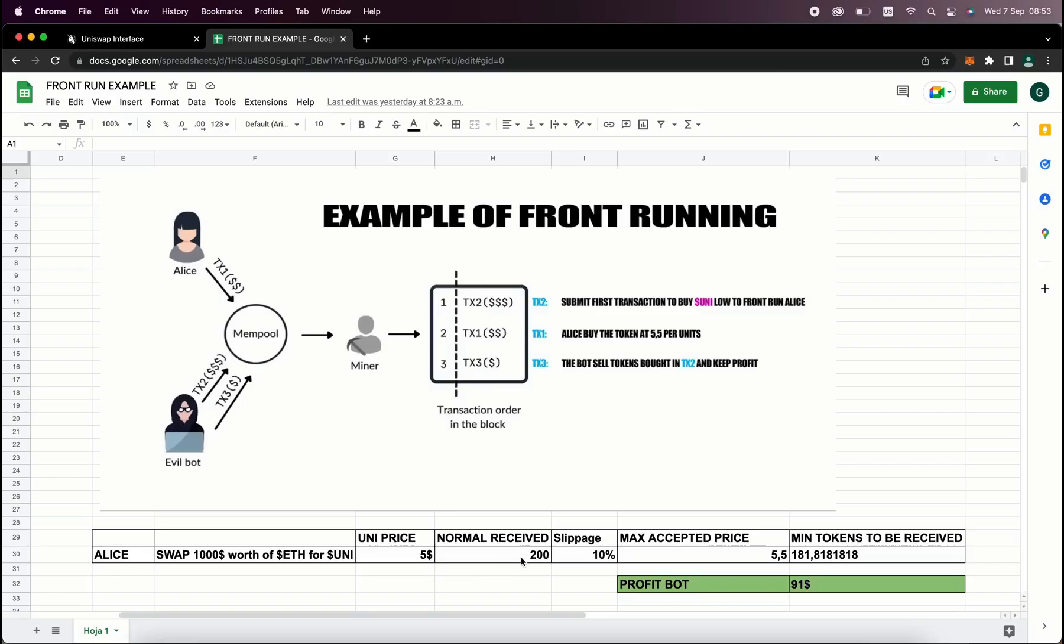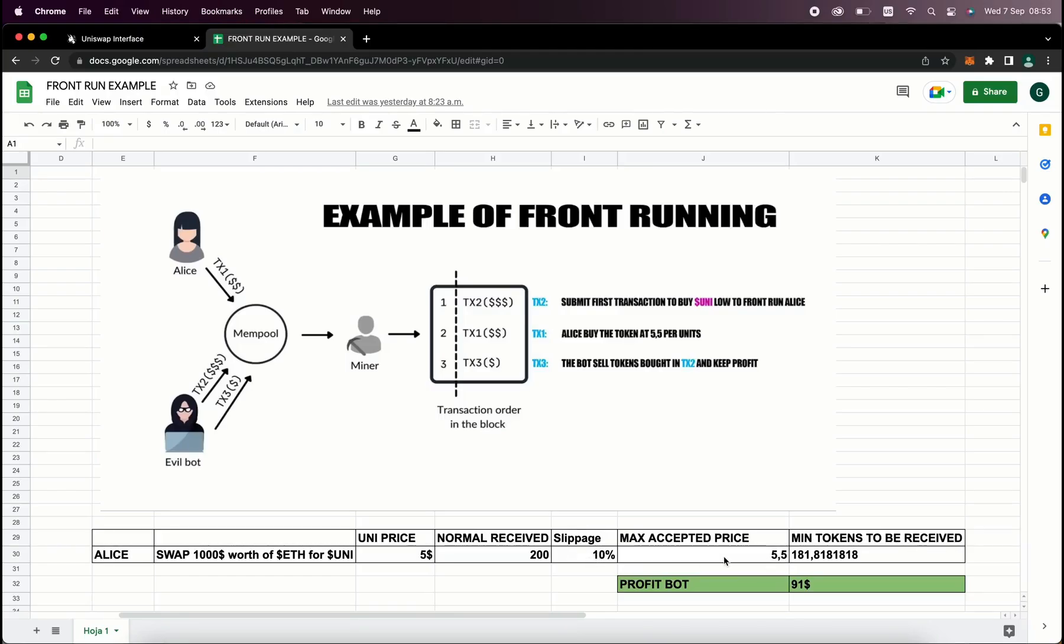But as the price of a token may increase, Uniswap requires users to set slippage, which means the percentage of an eventual price increase that you accept for the transaction to go through. Now in this example, if Alice set slippage to 10%, which means that she agrees to pay up to $5.5 per UniToken, that's about 181 tokens for $1,000.